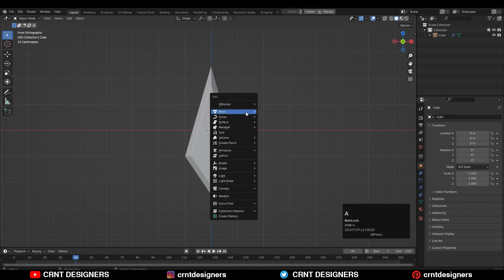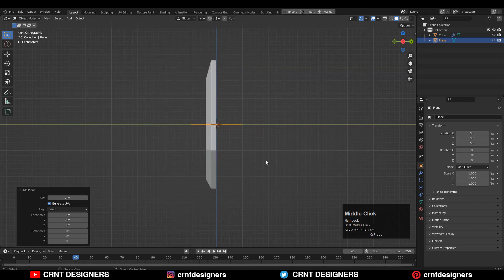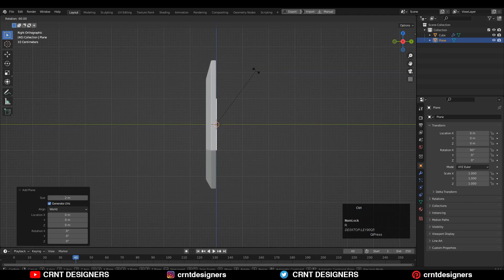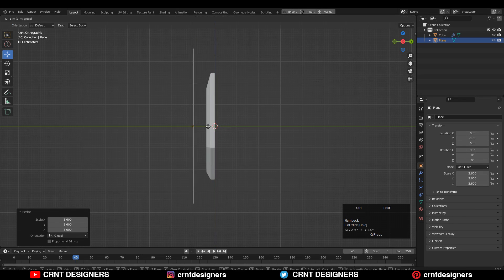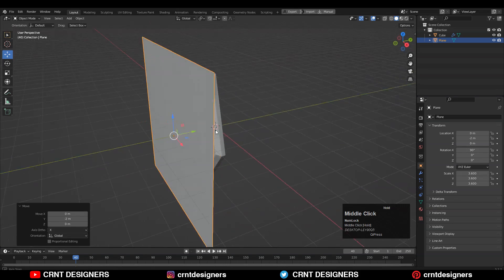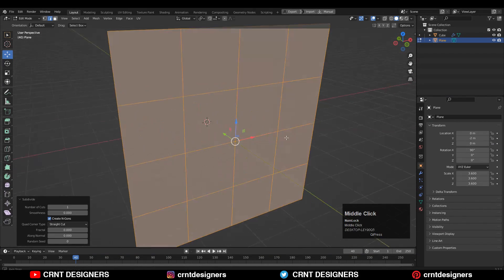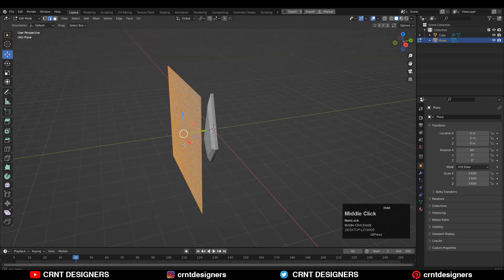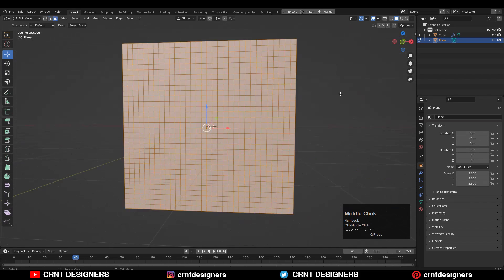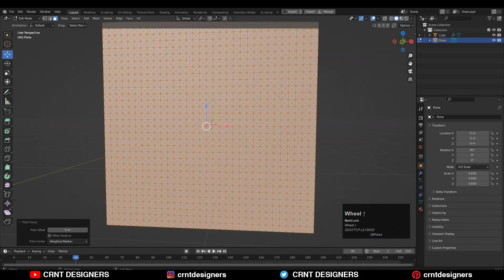Now I'll add a cage design on it. Add a plane, rotate it, and scale it so its sides are bigger than the mesh. Go to edit mode and subdivide it several times. Then right-click and choose Poke Faces.